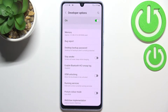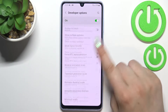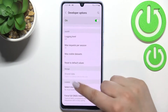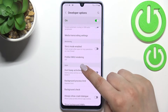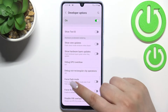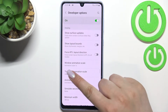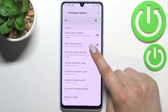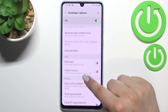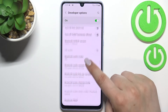Let's enter Developer Options and as you can see, there are plenty of advanced settings which we can customize. For example, we can force dark mode or change the transition animation scale, or show visual feedback for taps.